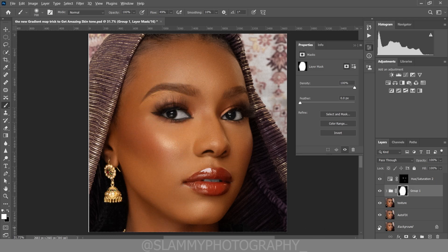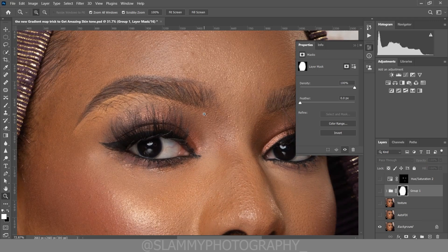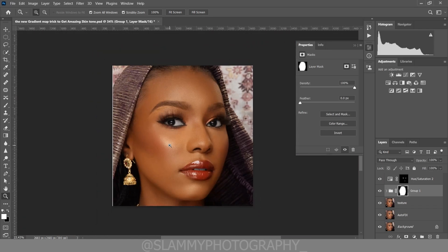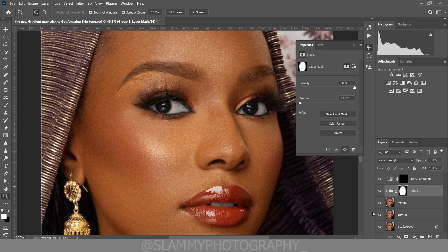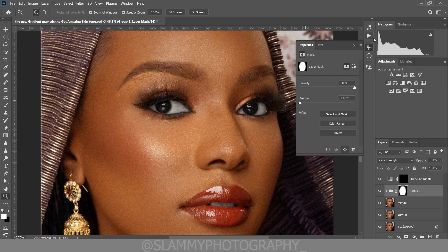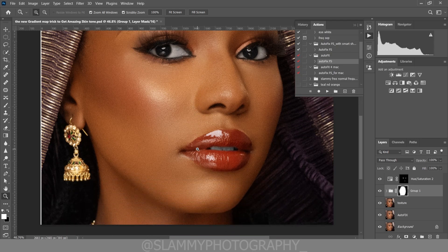Now let's take a look at the before — see how washed out the skin tone is looking. Now see the after — see how enriched the skin tone is looking. Don't forget how we got the smooth skin: we used the Autofix FX action. The link is in the description to get the Autofix FX action.